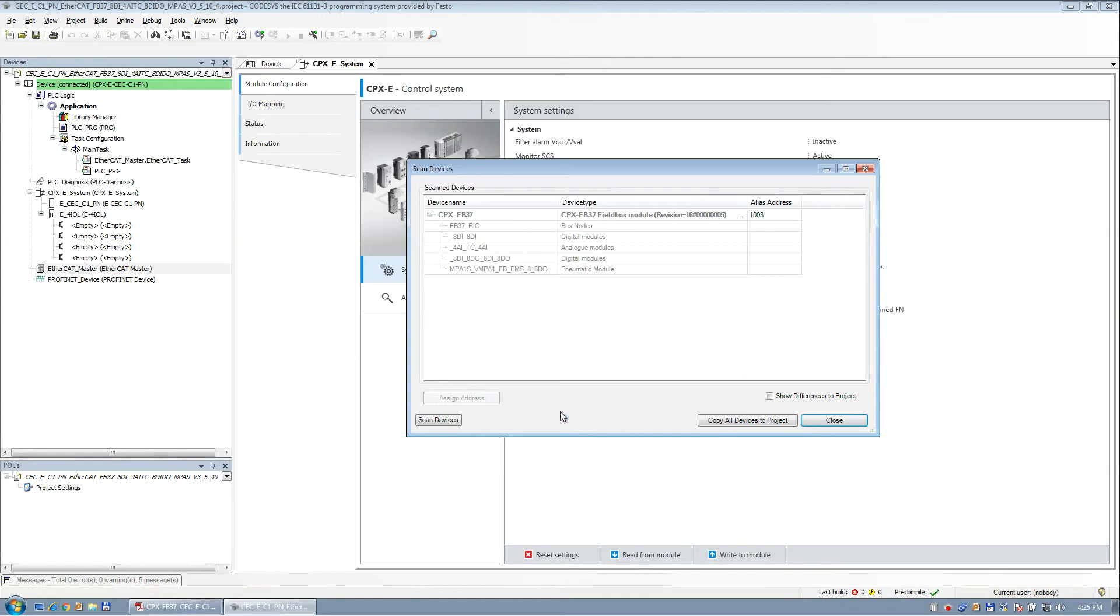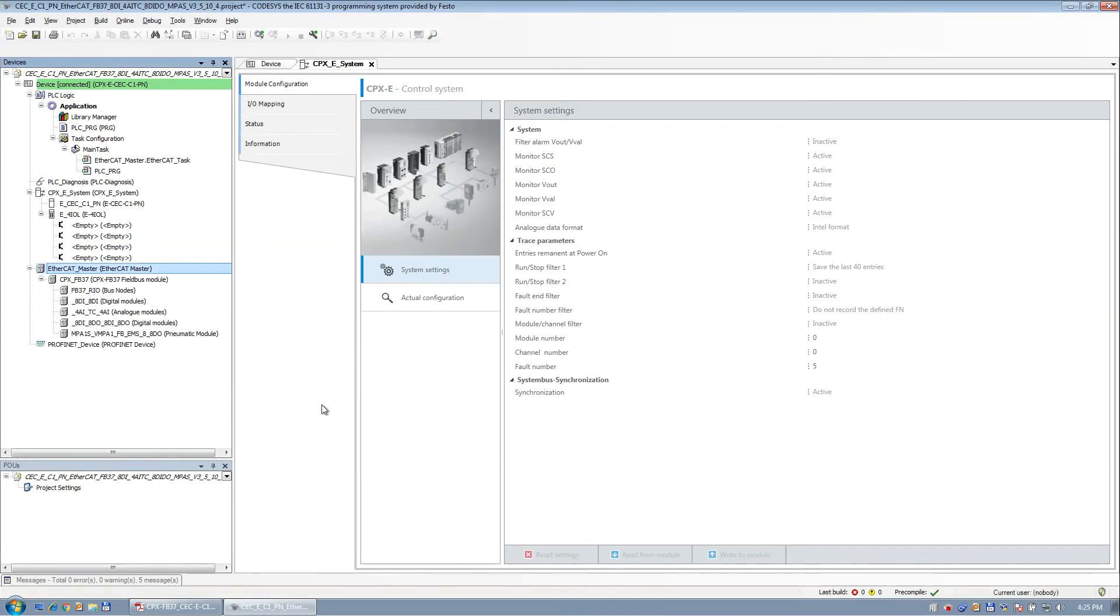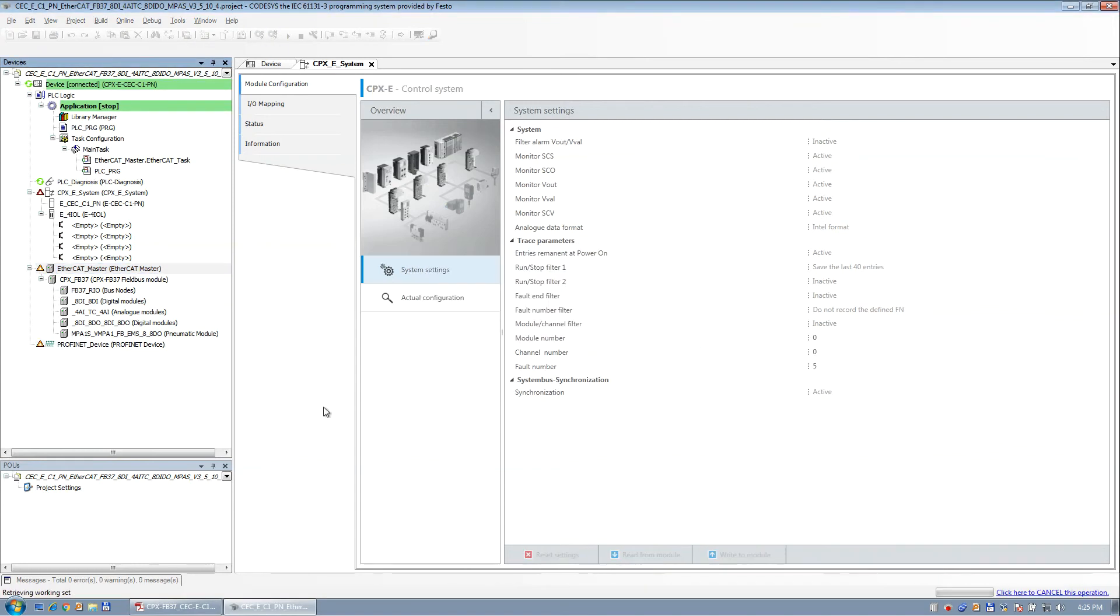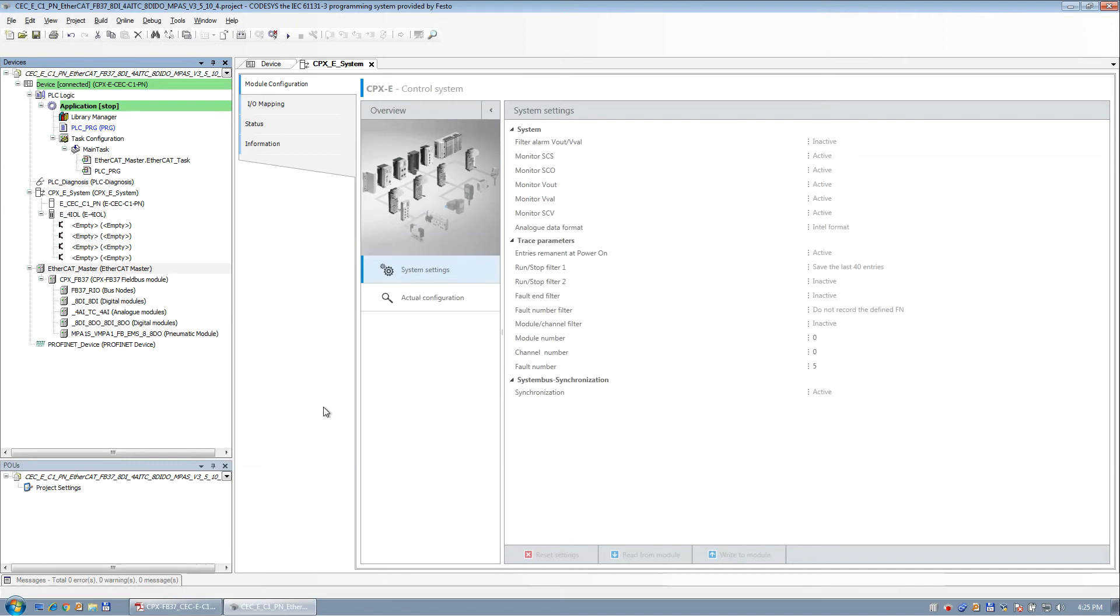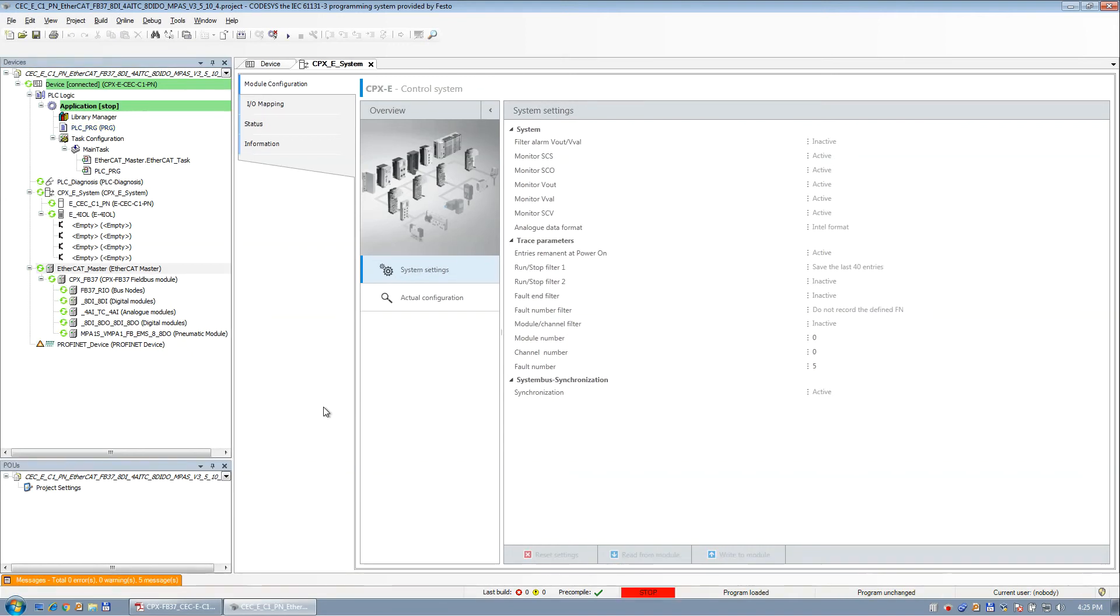So the one key thing here is if you want to assign an IP, this is an alias address. So if you want to assign an address, you basically put in an address here. You say assign, you cycle power to it, and you hit OK, and then it'll be like that. So now I'm going to simply copy this to the project and save it, download it, and we have all greens.